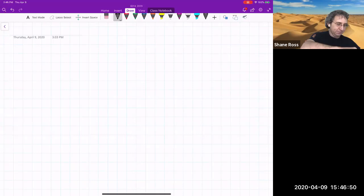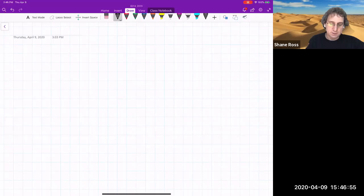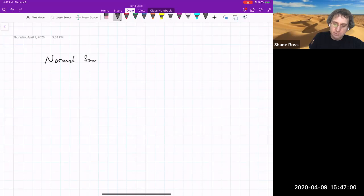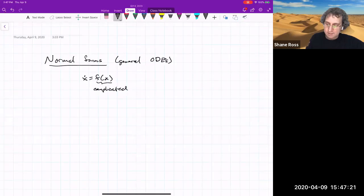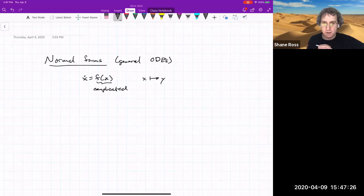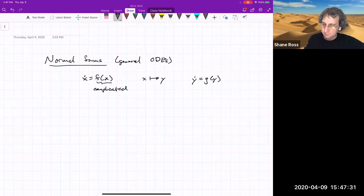There are things called normal forms — a general topic for general vector fields. The idea of normal forms is you take a time-independent ODE, and maybe it looks really complicated. So you do a transformation to a different set of variables Y, and in Y the dynamics look simpler.